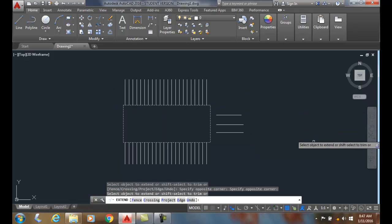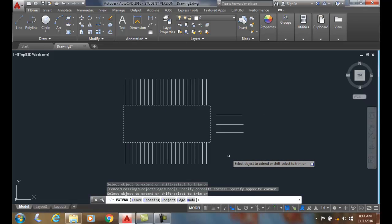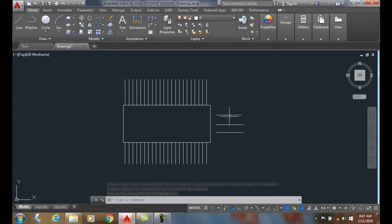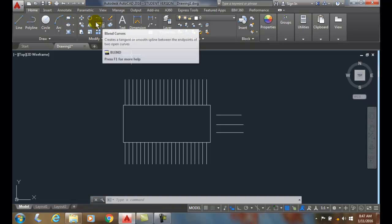And notice these lines here. I'll hit enter to finish the command. Again, these lines extended to the objects. These ones did not. In order to get these, they have to be cut by the crossing window. So I'll do that one more time.